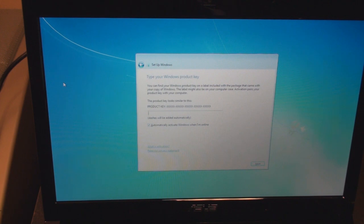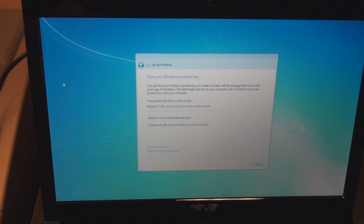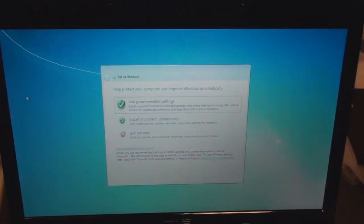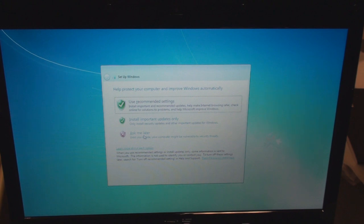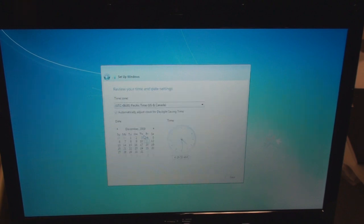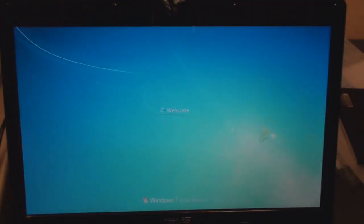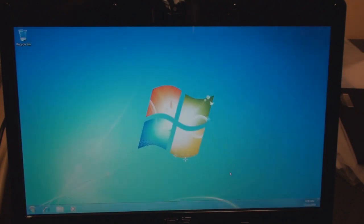Let me type in the product key. The key worked, which is good news. I'm going to use 'ask me later' for Windows Update. Finalizing your settings. So this may actually have worked. Here we are in Windows 7.